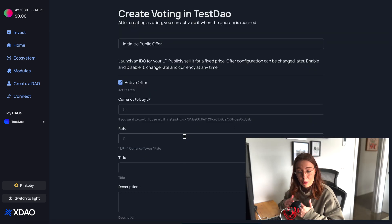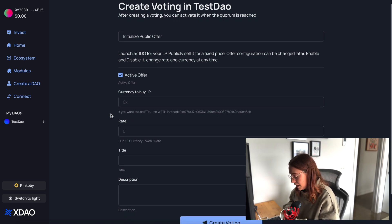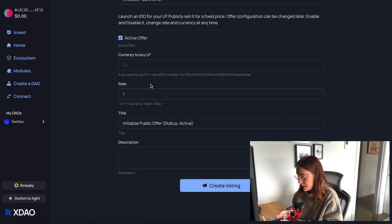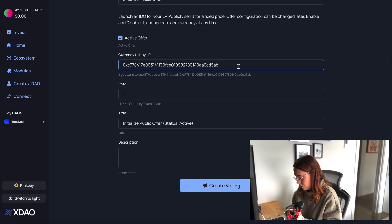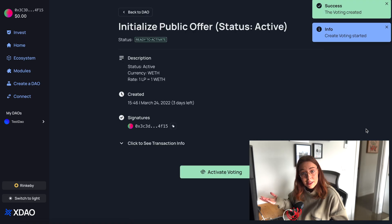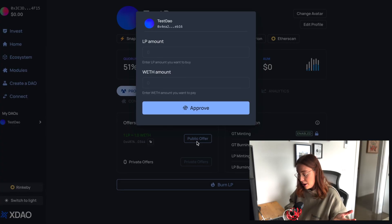This is going to be an active offer. We'll make it a one-to-one rate just for simplicity's sake, and we'll paste in the wrapped ETH address and create. We'll confirm that, and now we can see our public offer — one liquidity provider token is equal to one wrapped ETH, and you can literally just buy it right here.